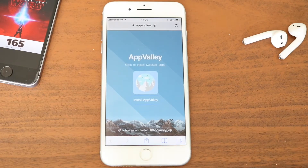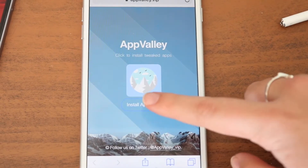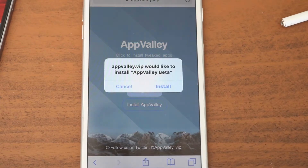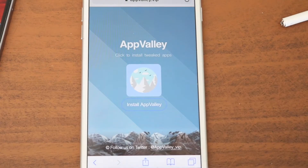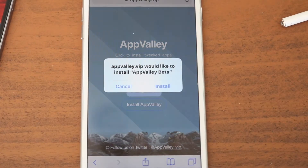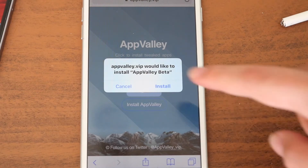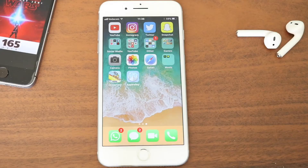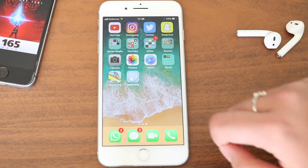This is what the website looks like. Then just click on Install AppValley. I got the install button two times — not really sure why, but nothing to worry about. It will start installing onto your device as you can see here.